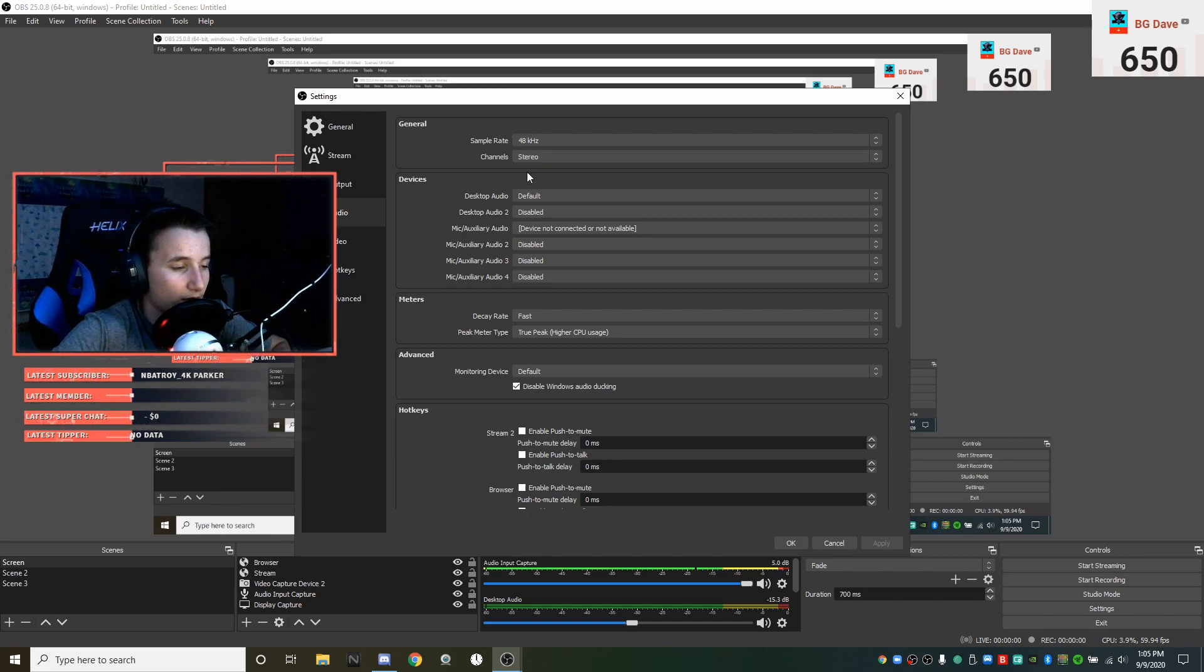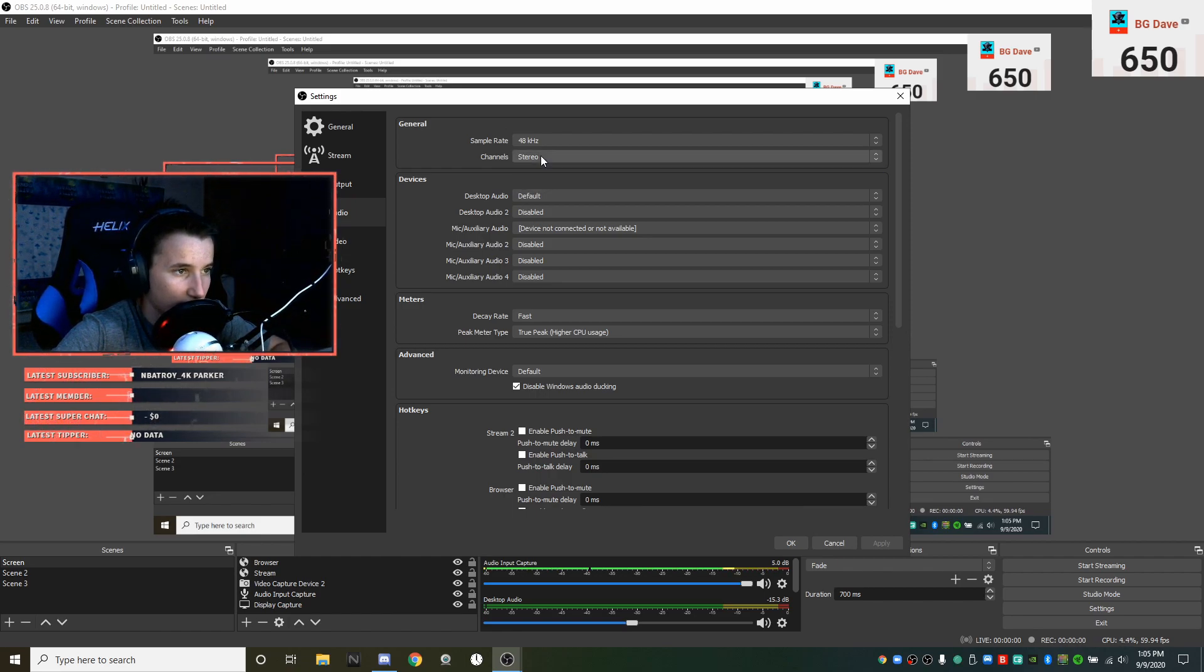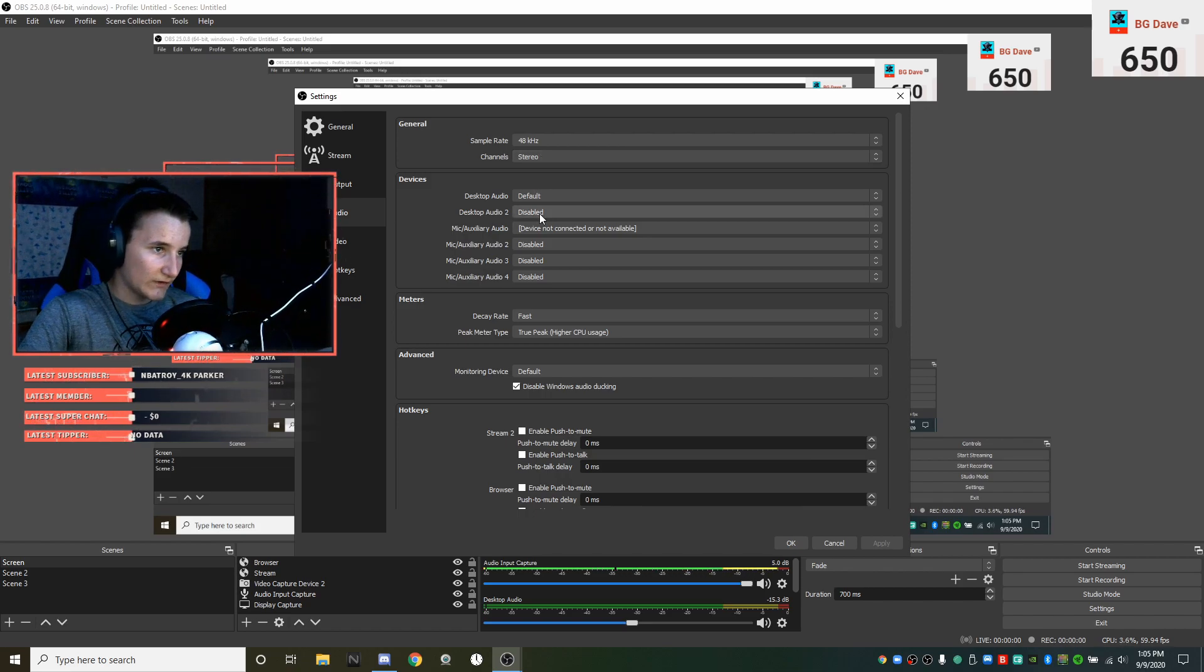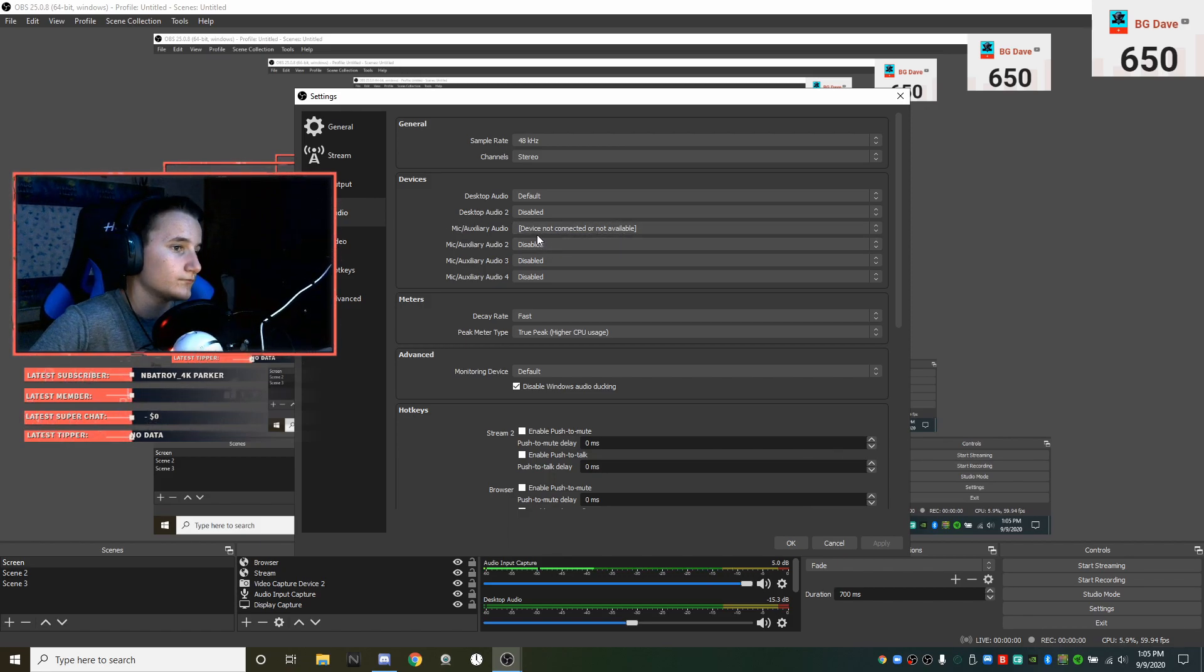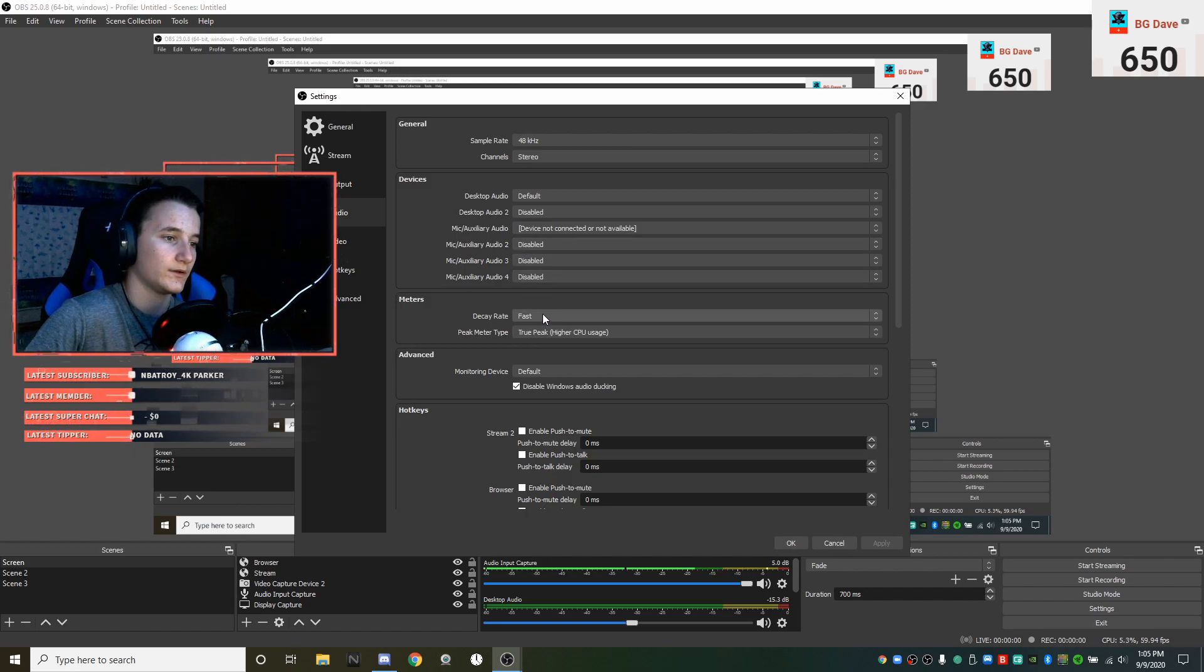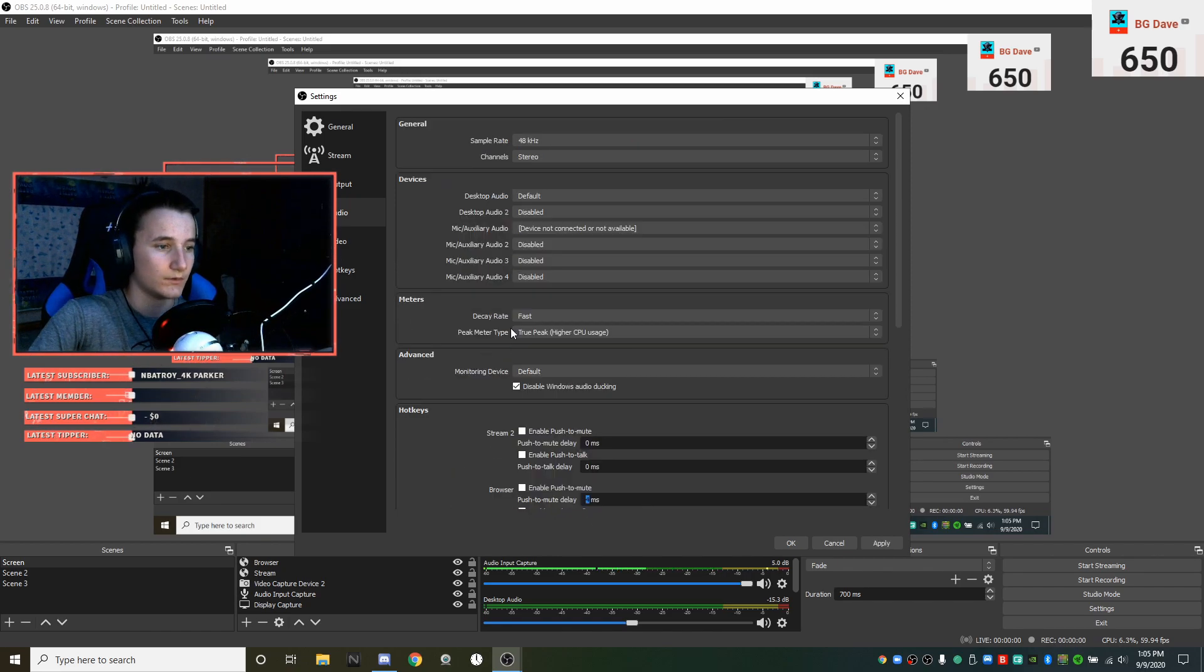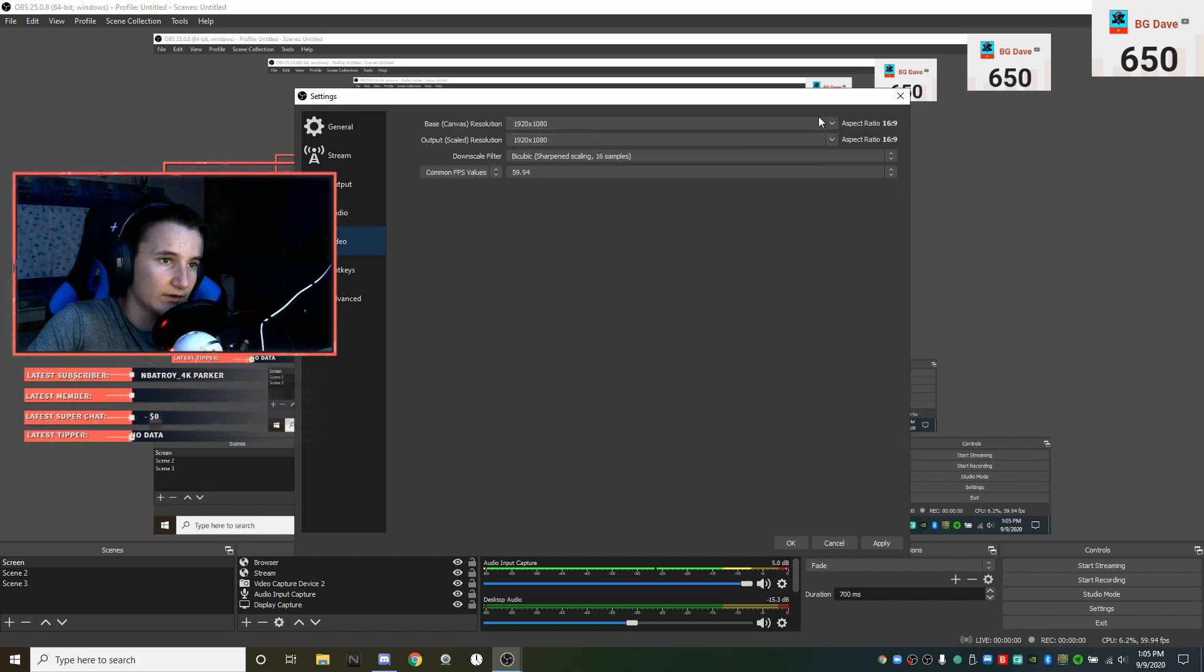Audio default device not connected or available because I don't have an auxiliary microphone. Decay rate fast. I don't know what that does. I'm just gonna put this back at zero because that's what it was at.